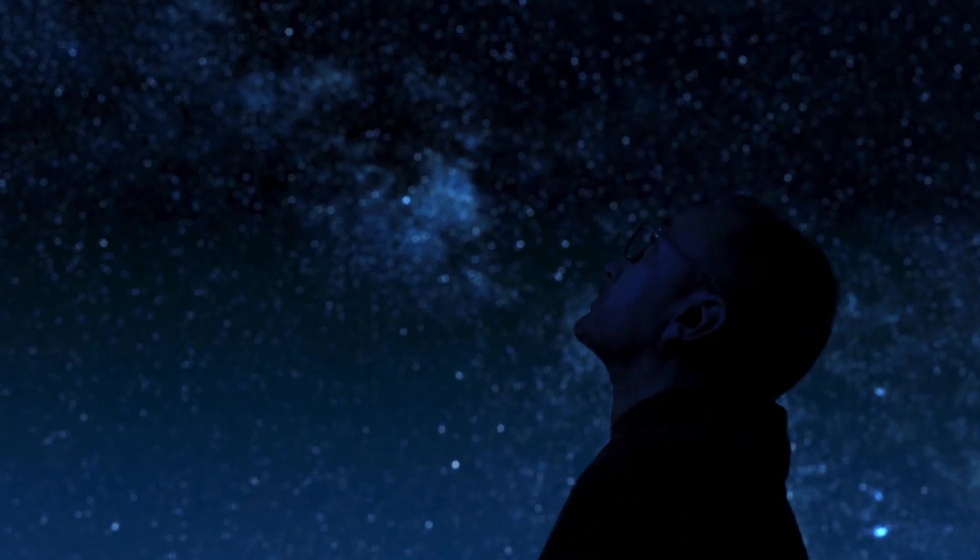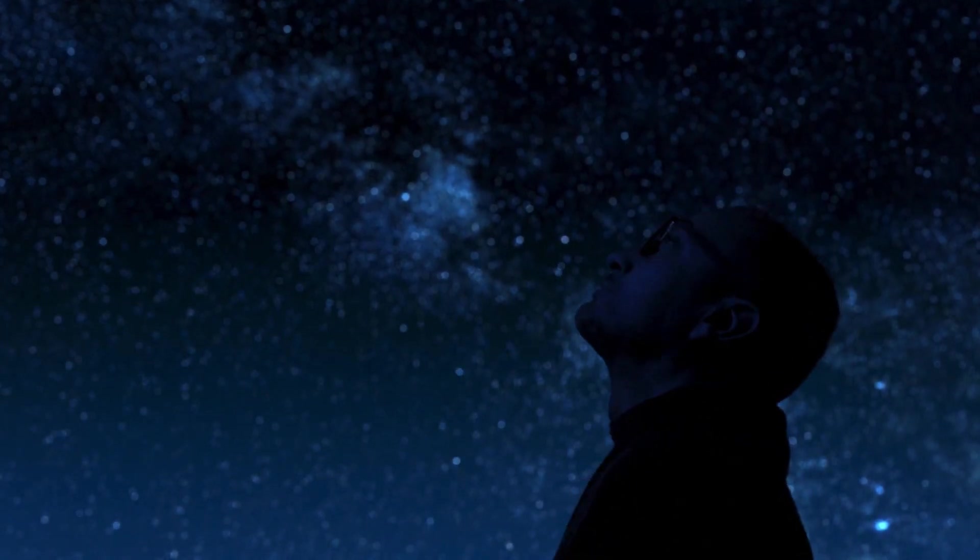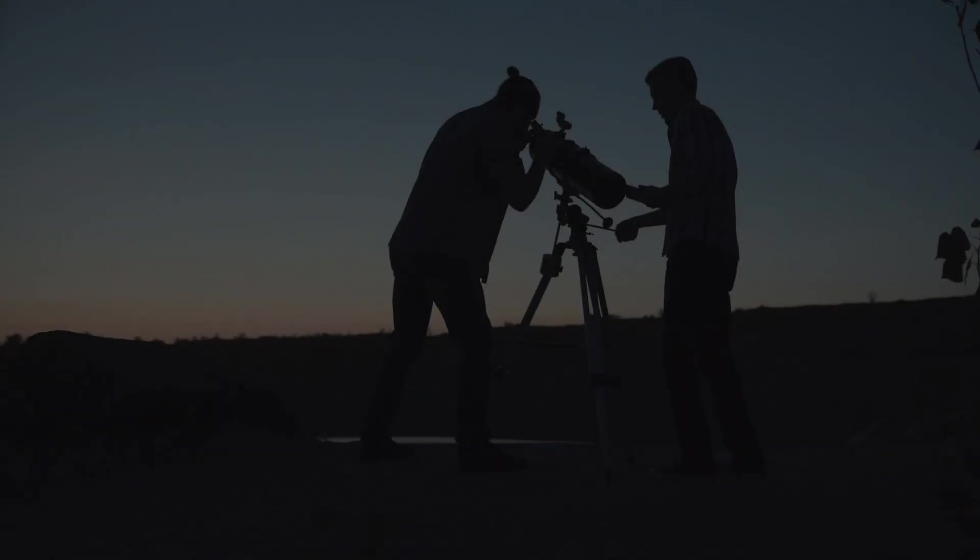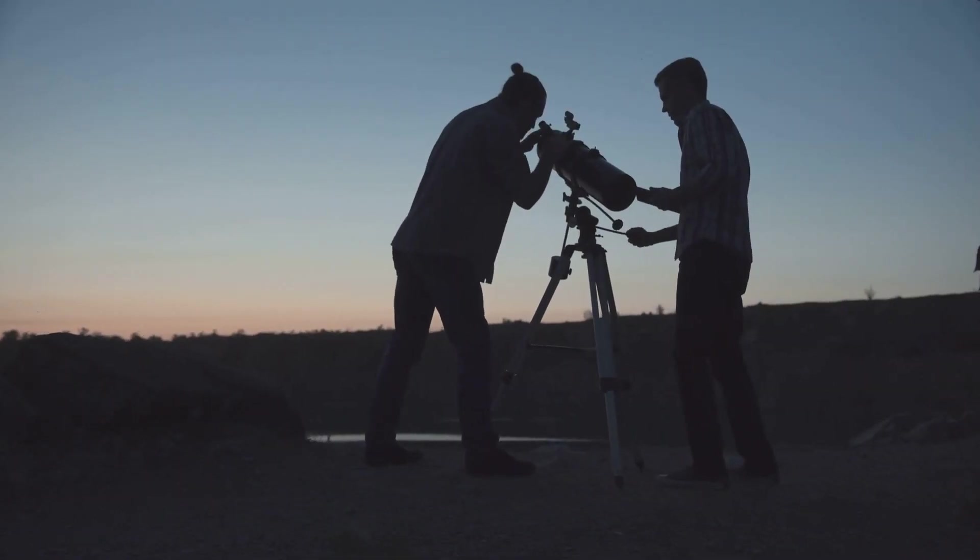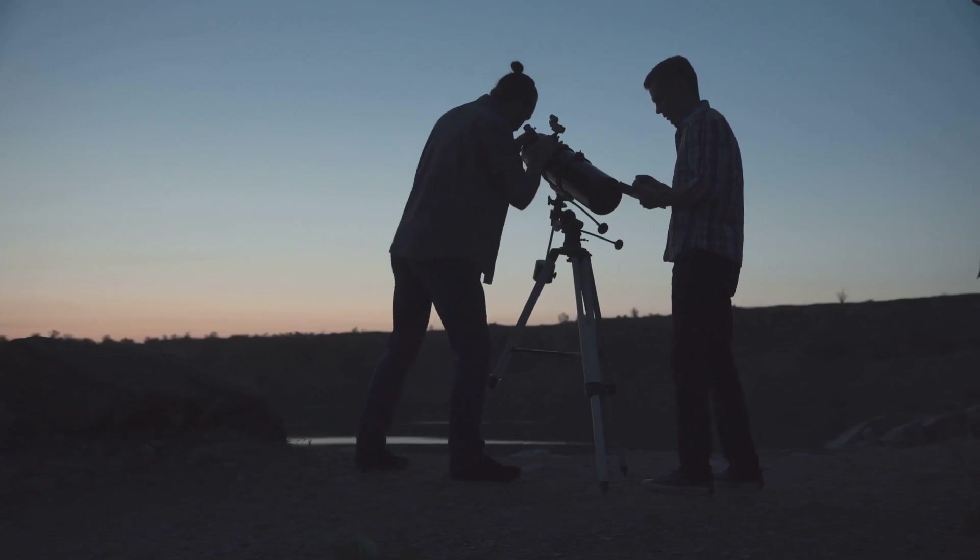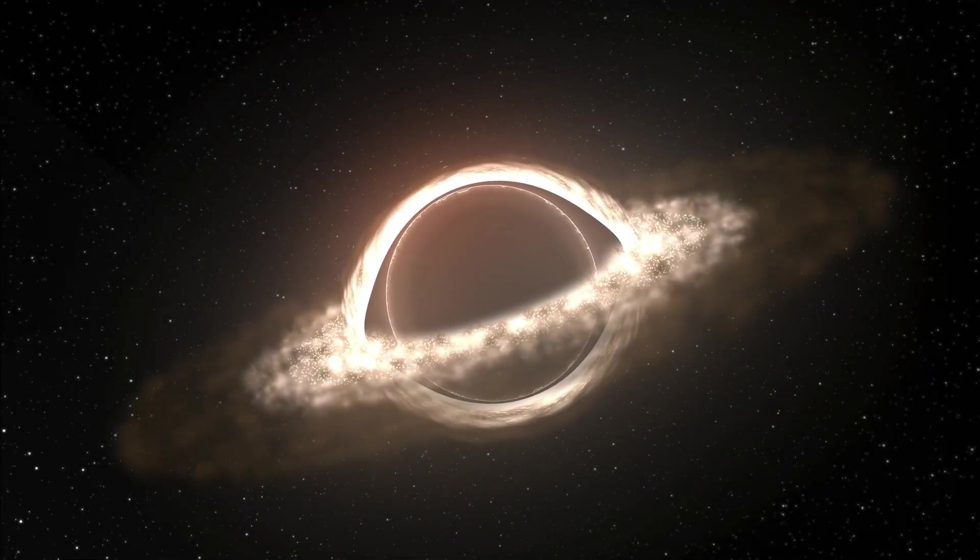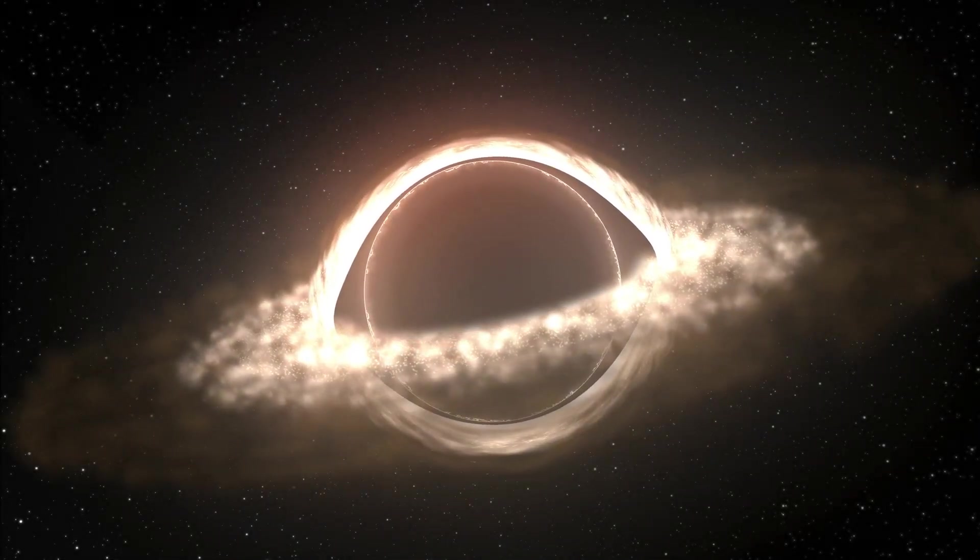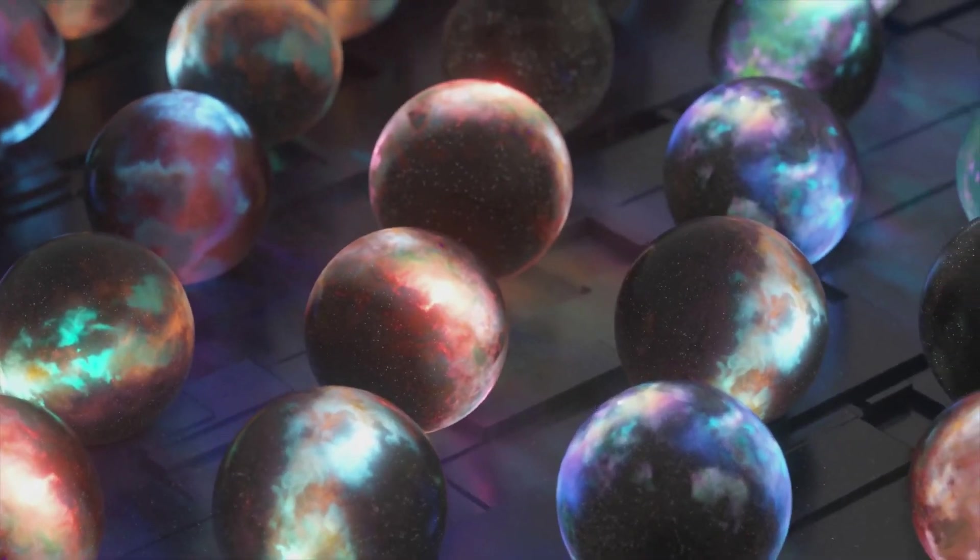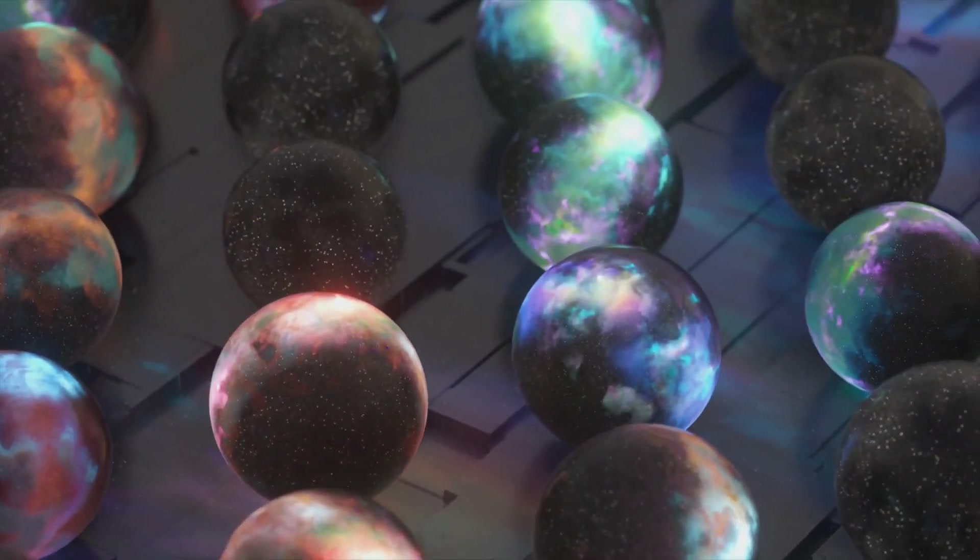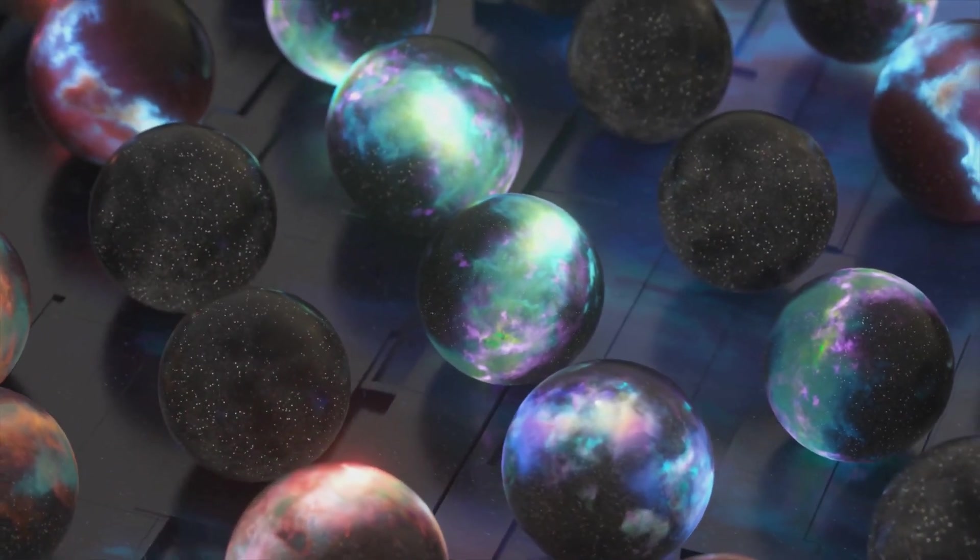In short, Bentley's paradox reminds us that the universe is full of surprises, and the more we learn, the more we realize how much more there is to discover. So, while Bentley's paradox has been resolved by our modern understanding of an expanding universe, it leaves us wondering, what other mysteries of the cosmos might still be waiting for us to solve? Could dark energy or the possibility of a multiverse hold even deeper paradoxes we've yet to uncover?